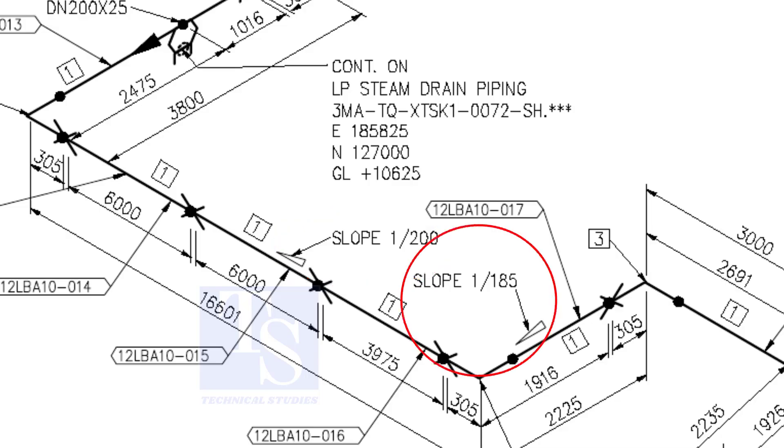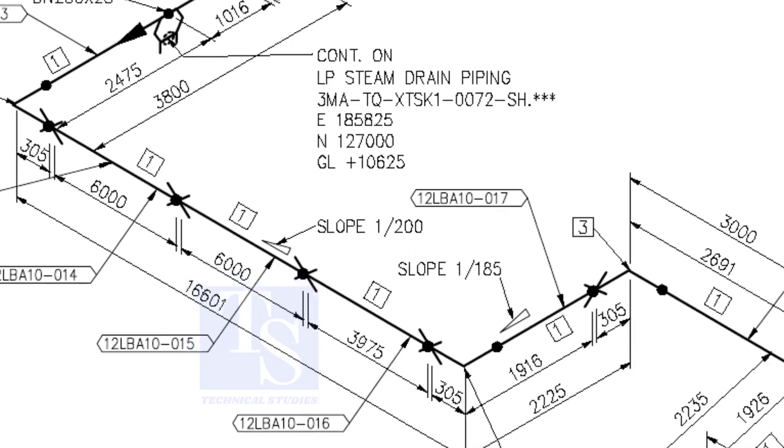When you prepare to fabricate a pipe spool, go through each and every detail before starting the job. Unless, mistakes may happen.